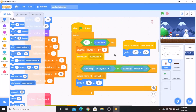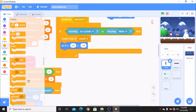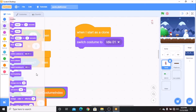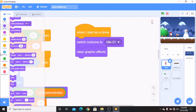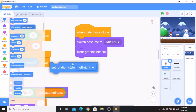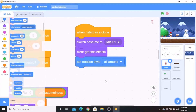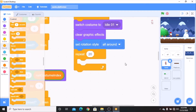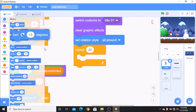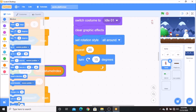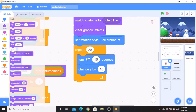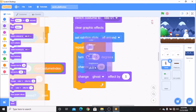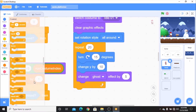Now click on your Santa. When I start as a clone, switch costume to idle 1, clear graphic effects, set rotational style to all around, and repeat 20: turn 15 degrees, change Y by 10, and change ghost effect by 5. Finally, delete this clone.